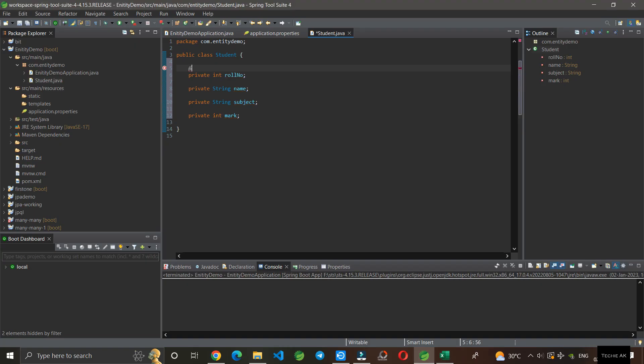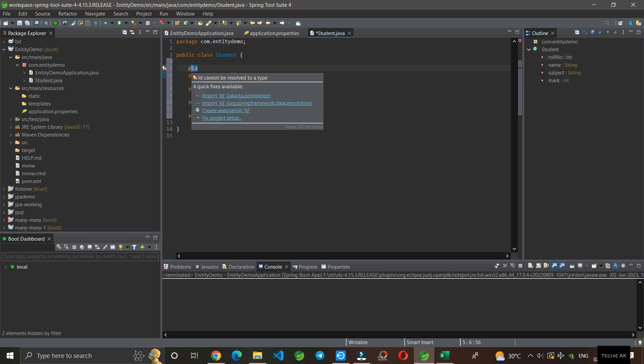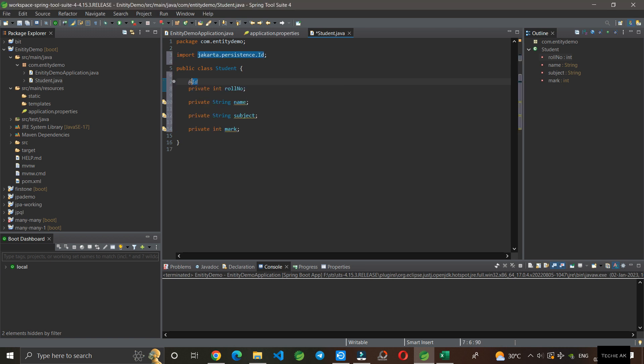We'll declare that by using Spring Boot. We have an annotation called @Id. If you add @Id to the roll number column, you can see the import. This will become the primary key of the table.